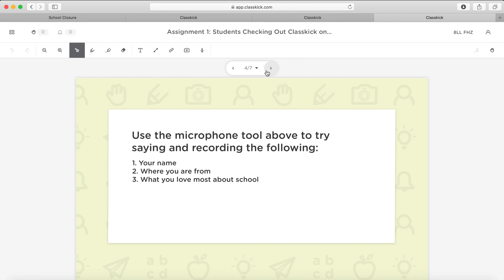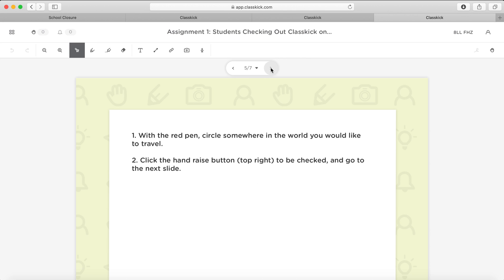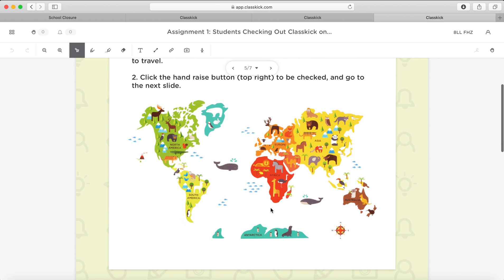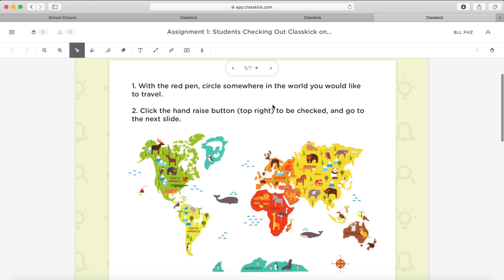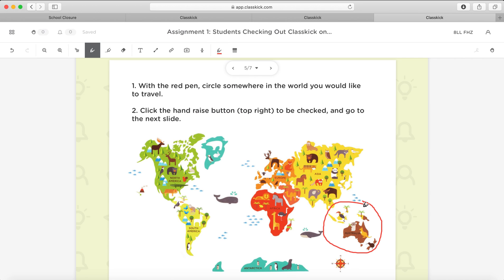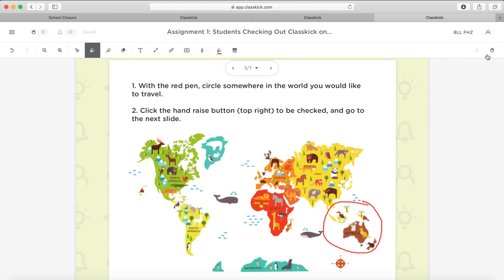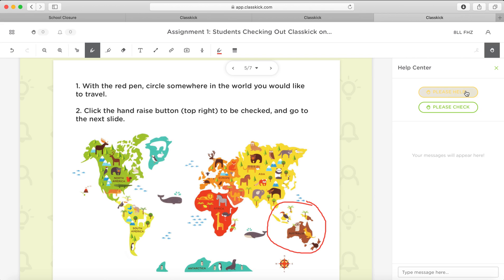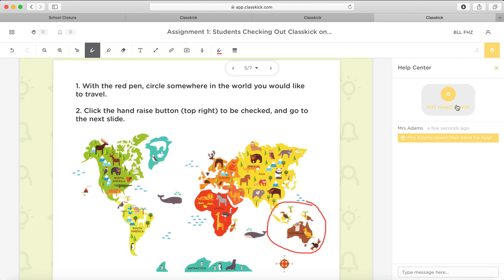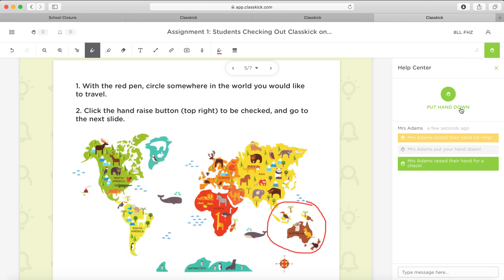You can even get them to record their name, where they're from. So this is the microphone tool at the top. They can even have a worksheet where you can have them draw on there if you want. Now it says here, circle somewhere in the world that you'd like to travel. So they want them to use a red pen. So if you look over here, you just choose a red pen. Let me just say Australia. And now it says click the hand raise button to be checked. So over here, they can actually get the teacher to help or check the work. Please check.